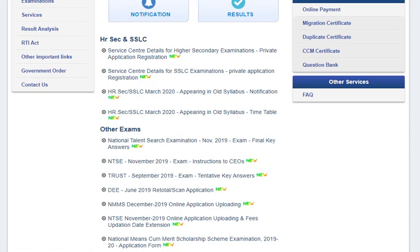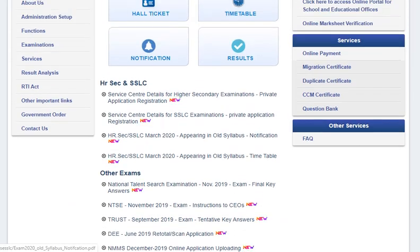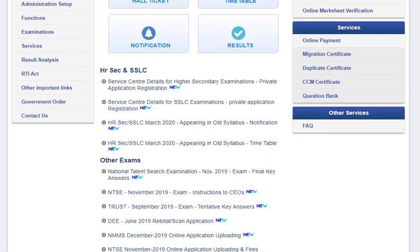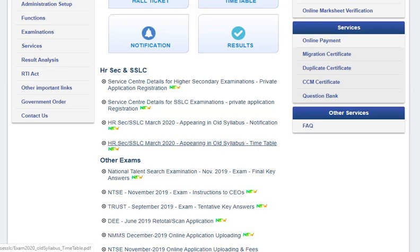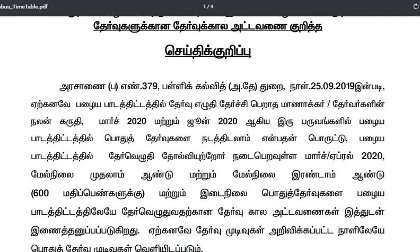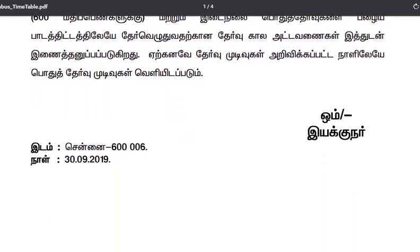You will find the link in the notification to download your timetable — the last link labeled 'Higher Secondary and SSLC March 2020 appearing in old syllabus exam timetable.' You can find the link directly on the official website; just click on that link and the PDF will open in a new window.